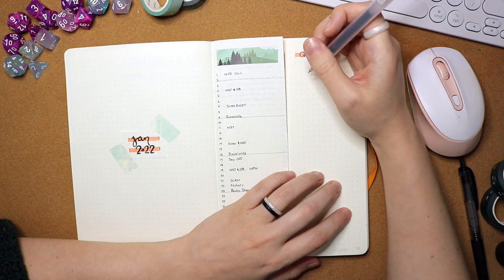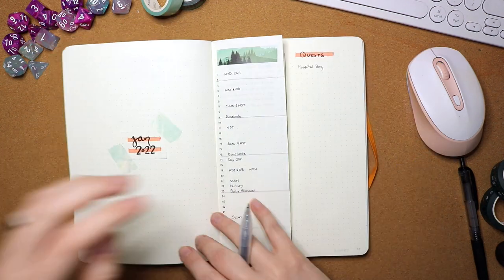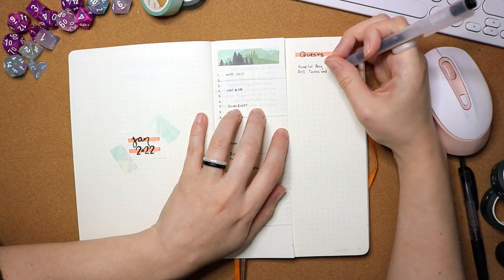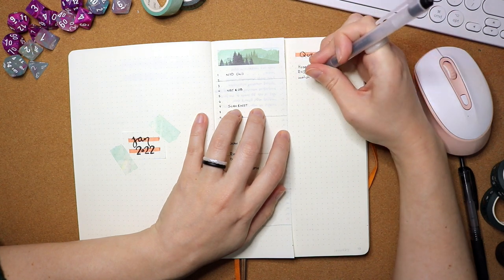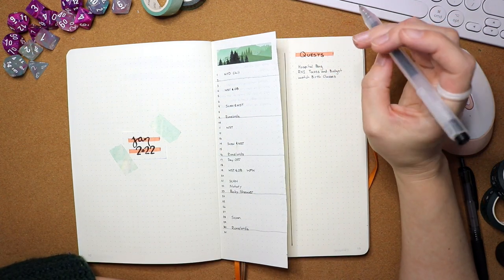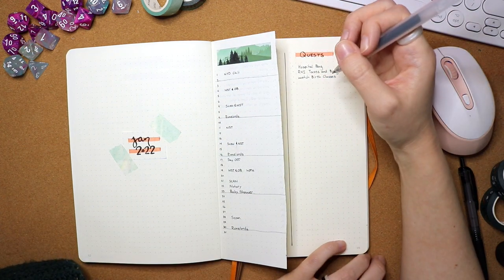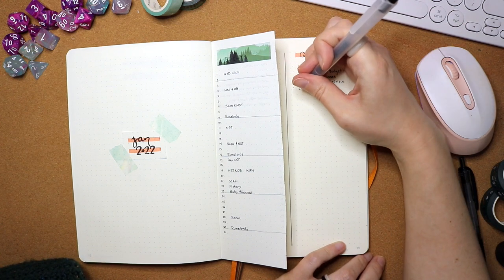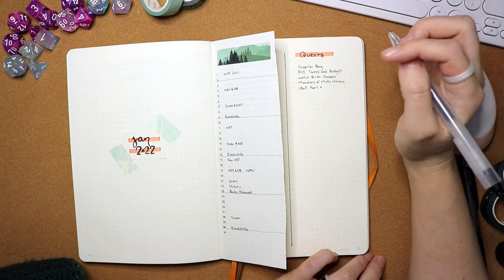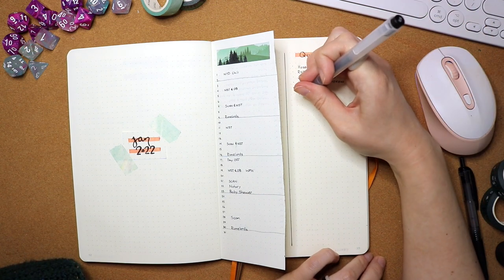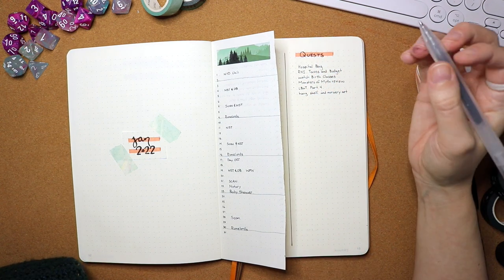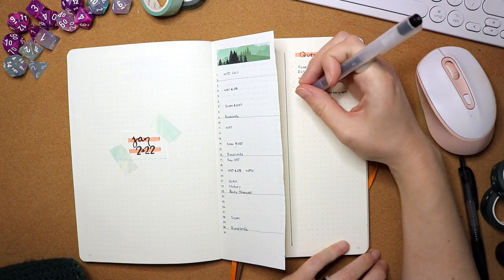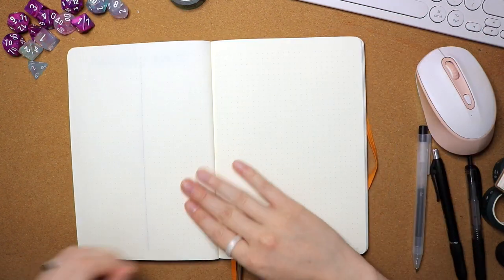All right, so now I'm filling in the quests for the month. You saw me flip back to the future log that I had to remind myself what I had put down. So especially as I move further into the year, I'll probably reference back to that future log to do these monthly and weekly spreads. And sometimes these are really big picture things. And I also use this space as a spot to write in, here are the videos that I would like to try and get done this month. So channel related.